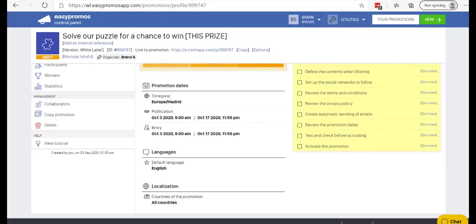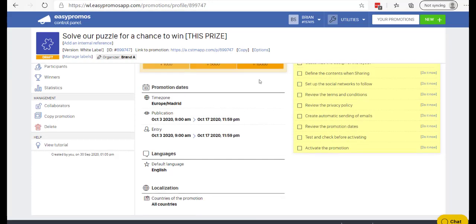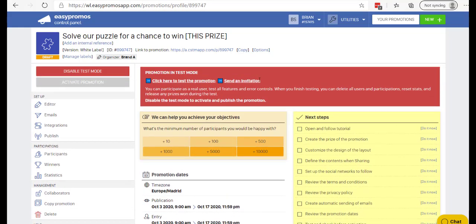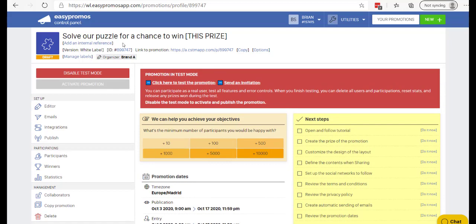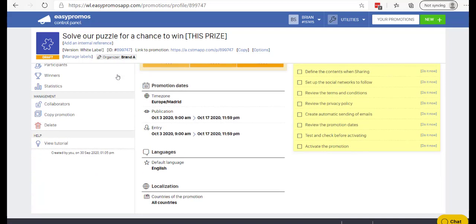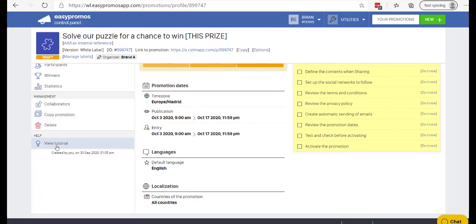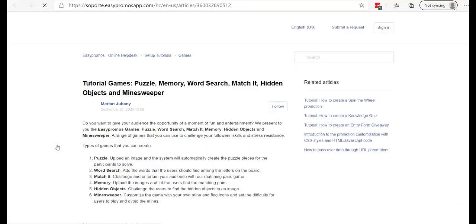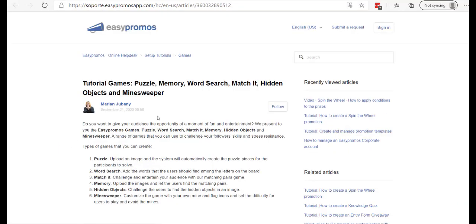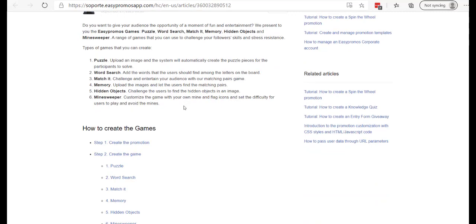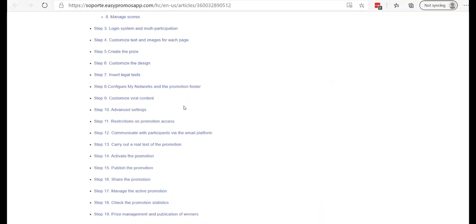Now, for people that are in their dashboard already and they're working on a campaign, so here I am working on a campaign, a puzzle campaign for example. When I scroll down in this editor or in this dashboard, I see here View Tutorial. It's going to take me to the exact same tutorial that you would have found through the applications on the website, and here's what the tutorial page looks like.